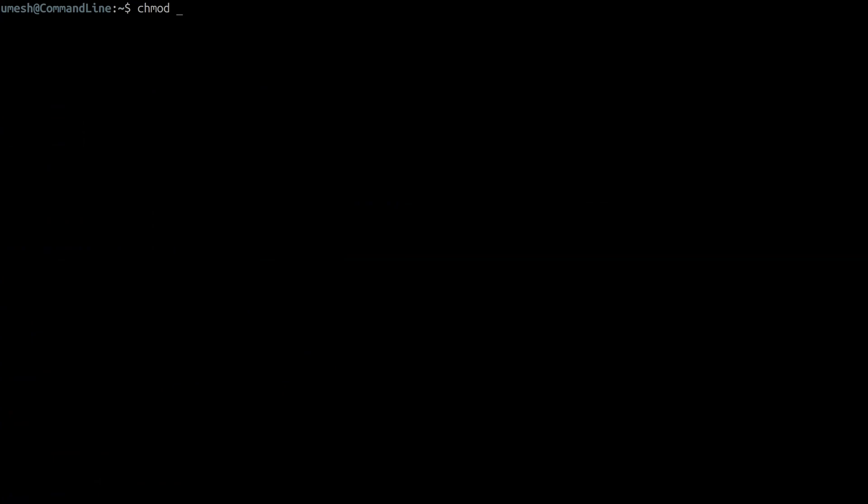Now let's talk about how we can change the permission of any file or directory. The chmod command is used to change permissions on a file or directory, and there are two ways of doing it: one is using symbolic representation, and another is absolute representation using numbers. Let's try symbolic first. In symbolic mode, you can use plus, minus, and equal sign to add, remove, or set permission respectively.